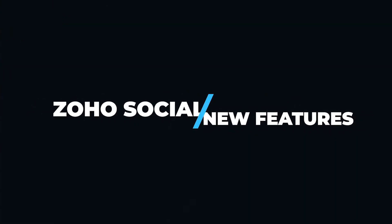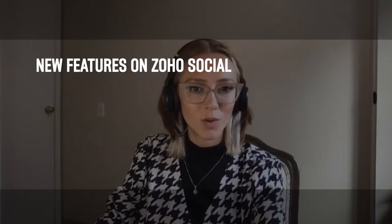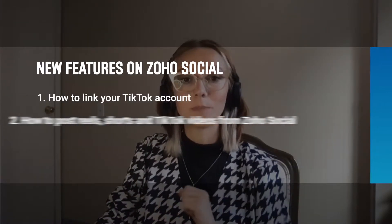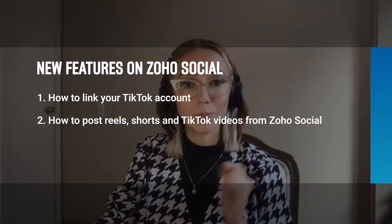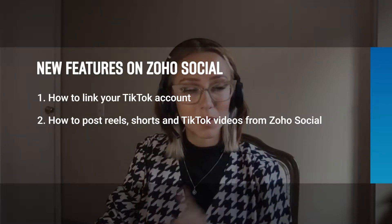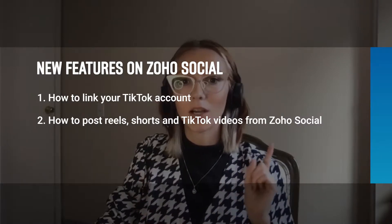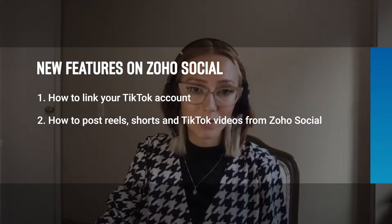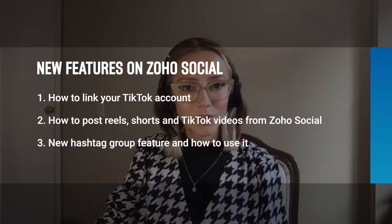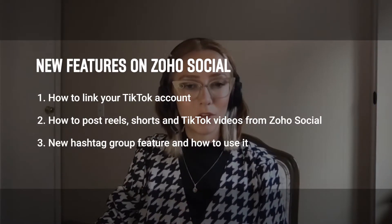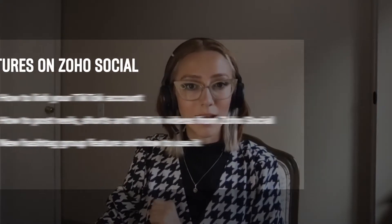Now you are able to post reels, YouTube Shorts, and TikTok all from Zoho Social Platform. So in this video I'm going to show you how to log in into your TikTok account, how to post your reels, TikTok, and Shorts from the Zoho Social Platform, and also I'm going to touch base on the new feature called Hashtag Group.